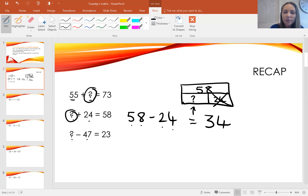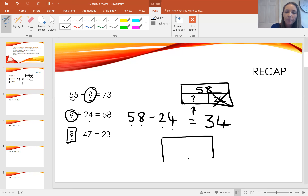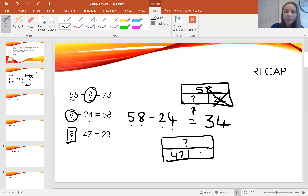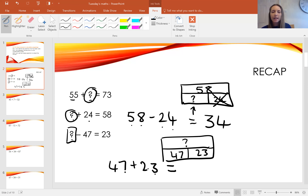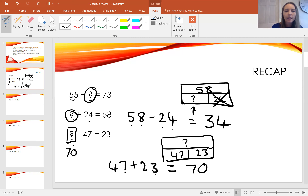Something take away 47 equals 23. This 'something' is going to be my total because a number has been taken away from it. I know there are two parts which make it: 47 and 23. So I'll use the inverse operation, which is addition. 47 add 23 — I know 7 and 3 make 10 and 40 and 20 make 60, so altogether I have 70. The missing number is 70.